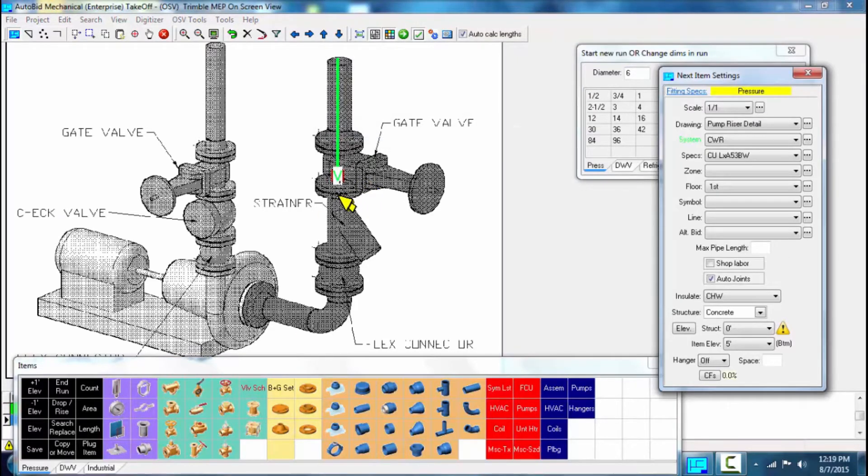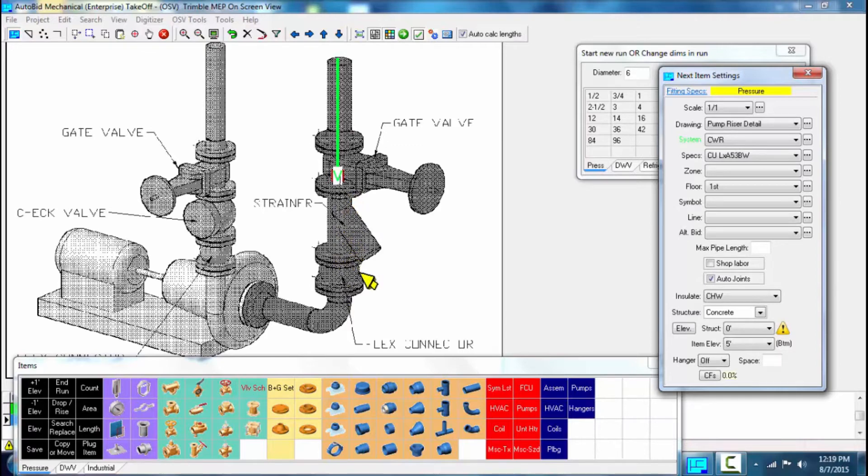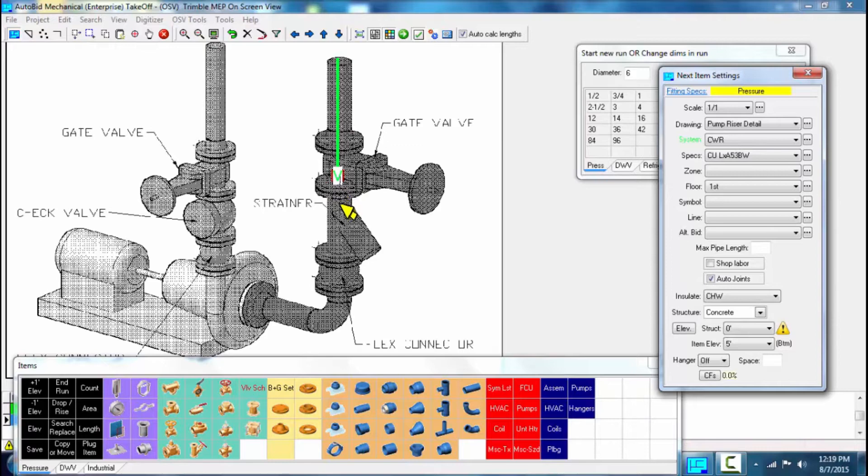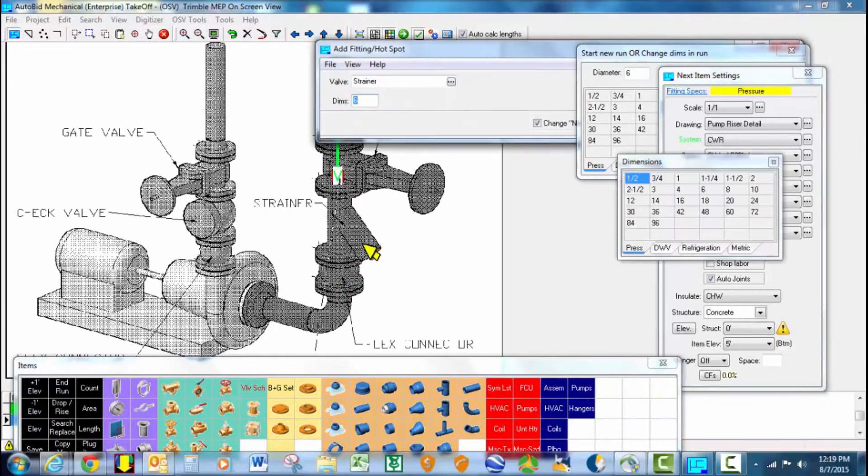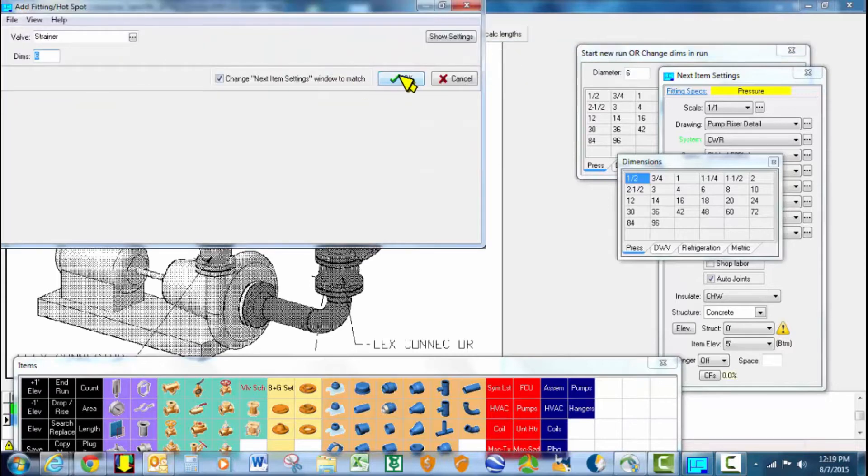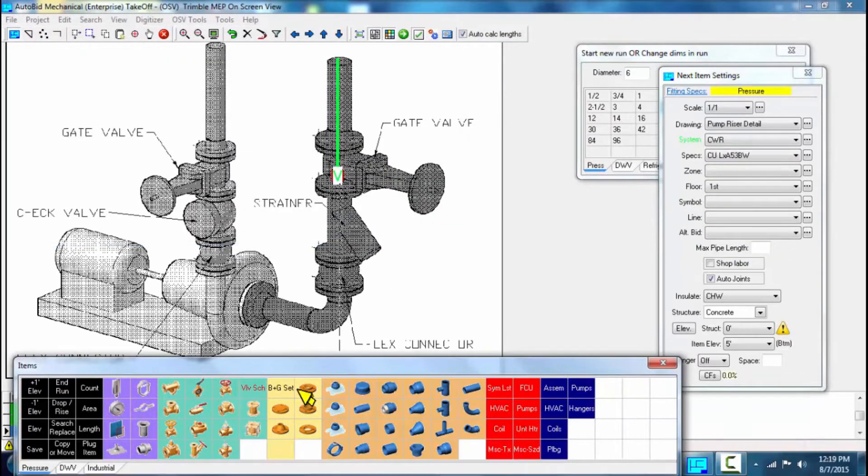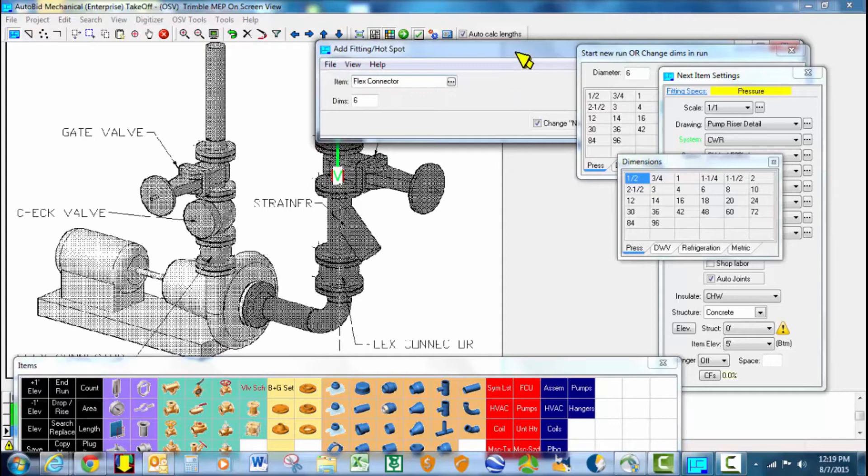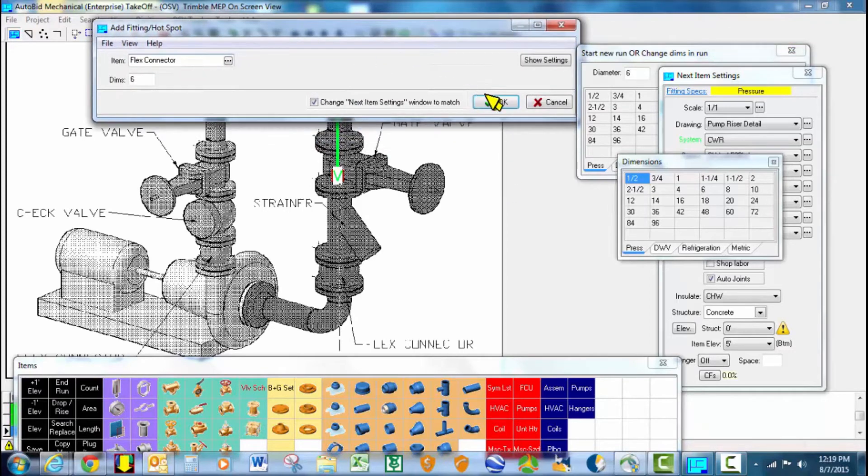I go ahead and take that gate valve off. For the sequencing to be correct so that I get valve to valve to strainer to flux connector and not get extra flange sets and bolt and gasket sets, I'm going to stay right here on the mouse menu and finish taking off my strainer, my flux connector, all in sequence so I get the right number of flanges.